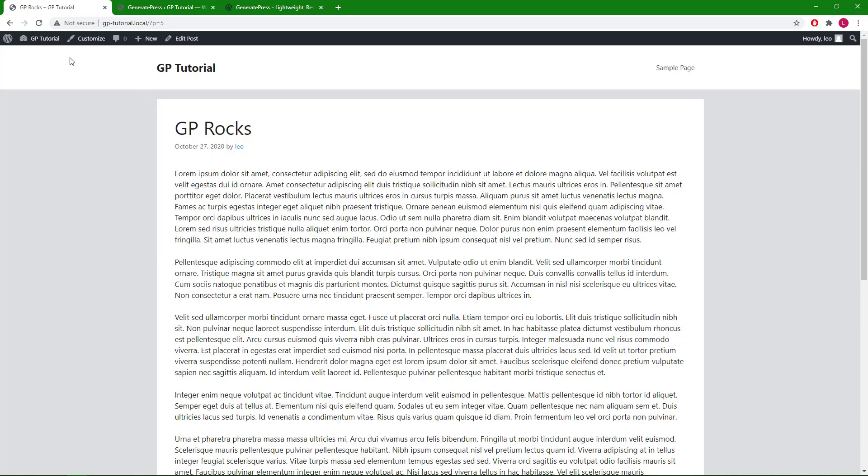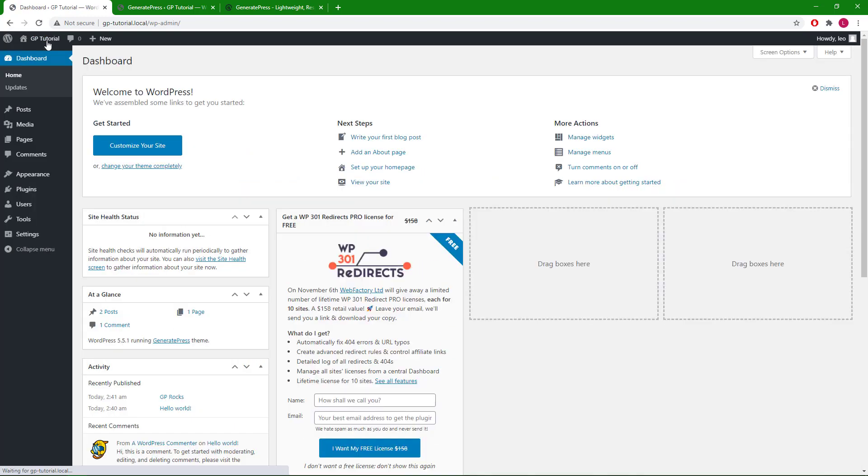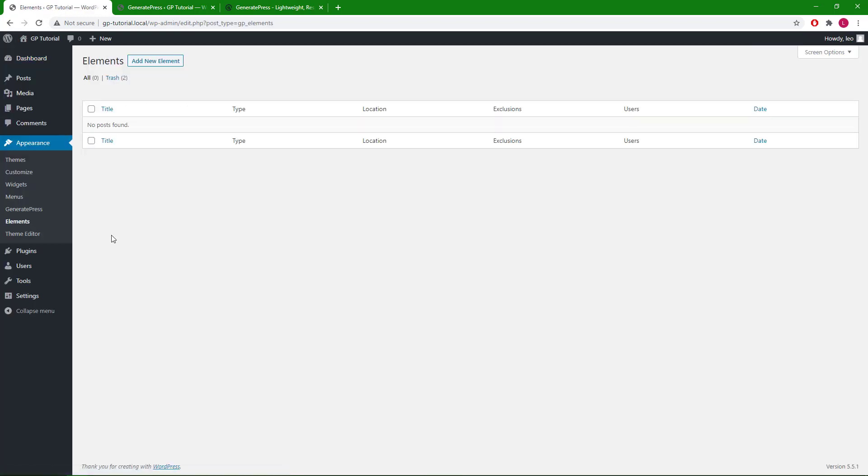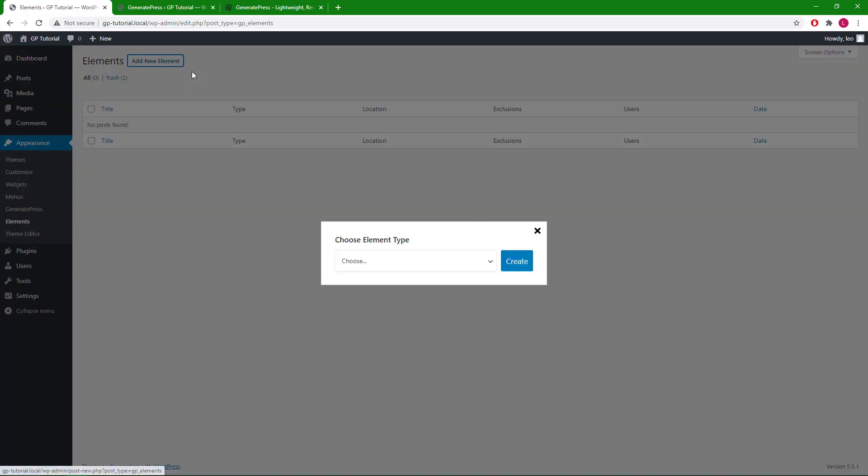This is when we can use a layout element again. Let's go ahead and create a new layout element.